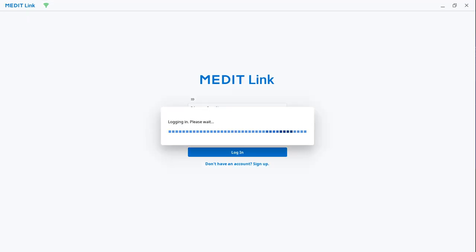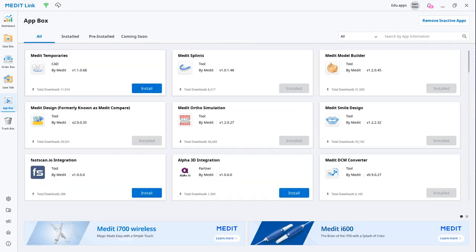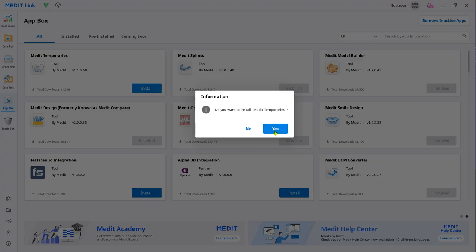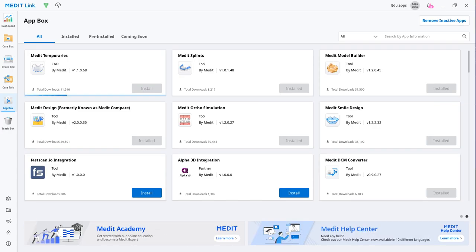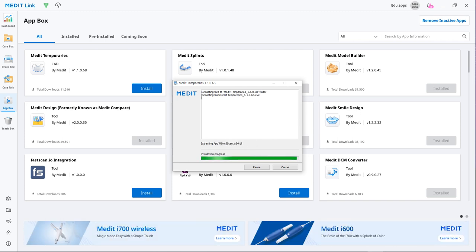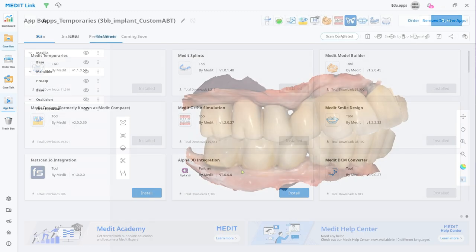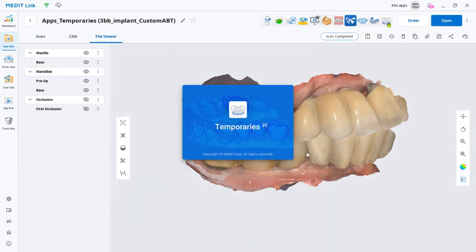Log in to your Medit link and go to the app box. Then find the Medit Temporaries app and click install. The installation file will run automatically once the app is downloaded. Once you have the data, run Medit Temporaries from the top.